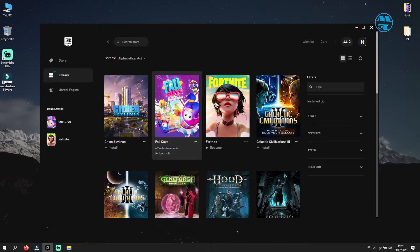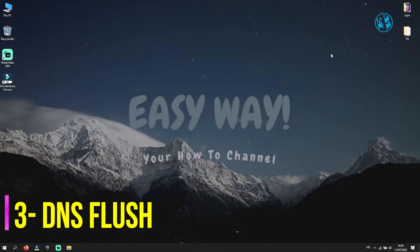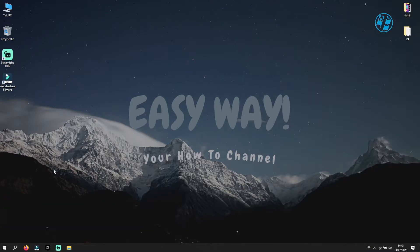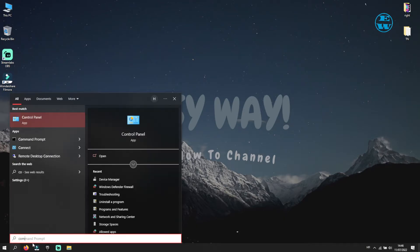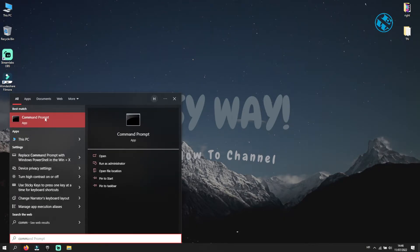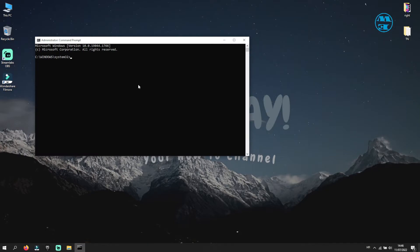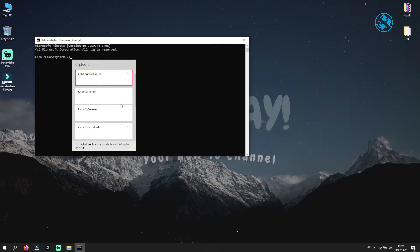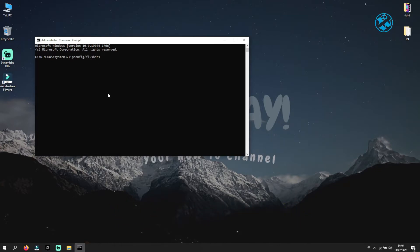If not, try the next method, and that is to flush your DNS. Right-click on Start and select Search. Type Command Prompt, then right-click on Command Prompt and select Run as Administrator. Click Yes. In the window, type this command: ipconfig /flushdns and press Enter.